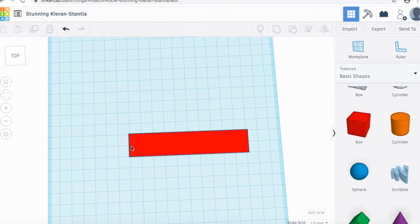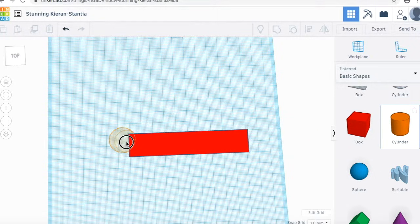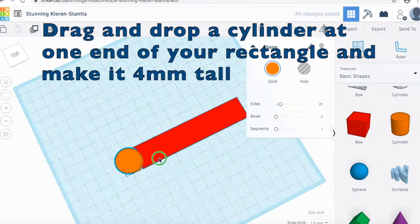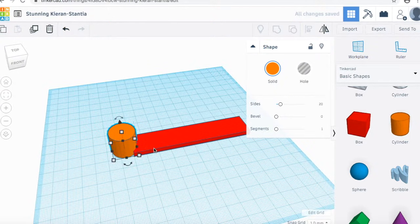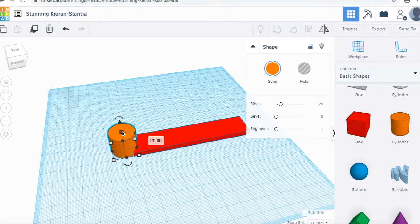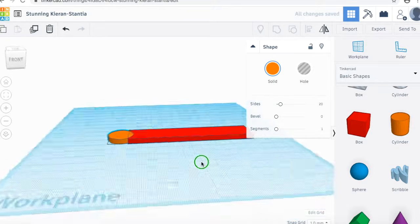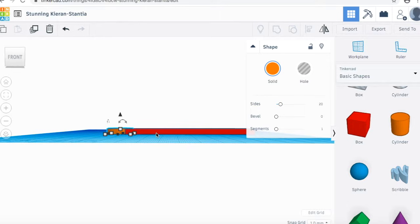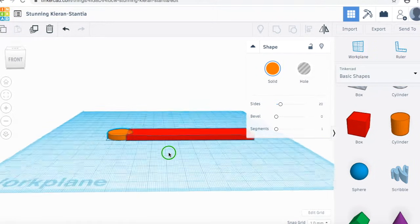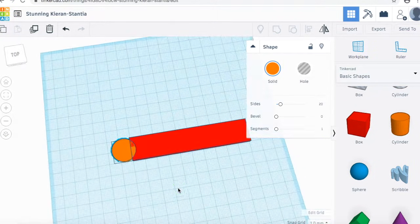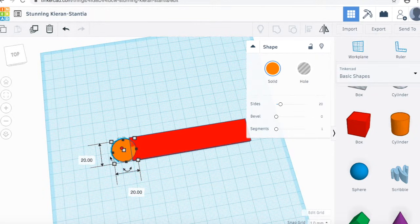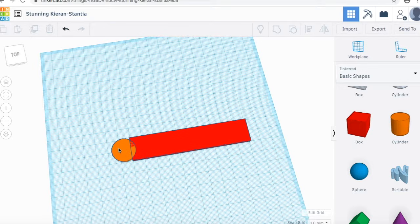Now we want to make the keyring at the end right here. What we're going to do is use two cylinders. Click and drag your cylinder to your end. We're going to want it to be the same height as the rectangle. Click and hit 4 again or you can just drag it down and have the correct height. If you go any taller than 4 millimeters, it's going to be too chunky and take a long time to print. But if we go lower than 4 millimeters, it's going to be a really thin keychain.